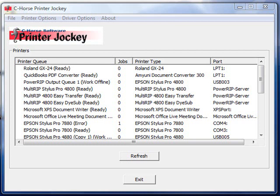Welcome. The following technical support video will show you how to set up the test print feature in the Printer Jockey software.